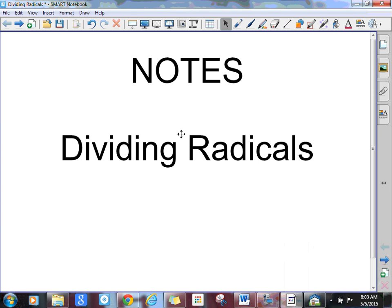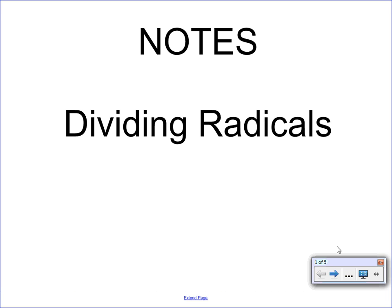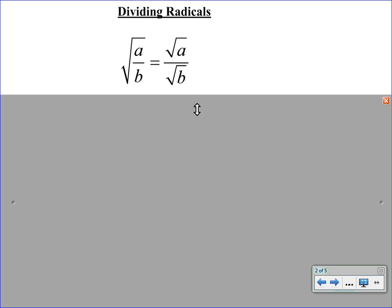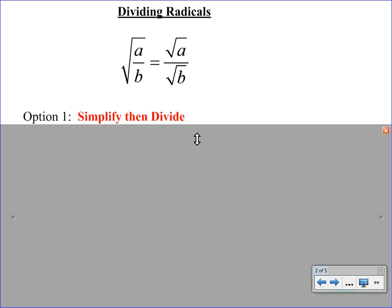Welcome to your next video on radicals. Today's focus is going to be on dividing radicals. We're going to begin with a property: if you have a fraction underneath a square root — sometimes referred to as a tall square root — you are allowed to split it up into two small square roots, taking the square root of the numerator over the square root of the denominator. We're going to focus on either side of this equation to help us simplify these expressions.